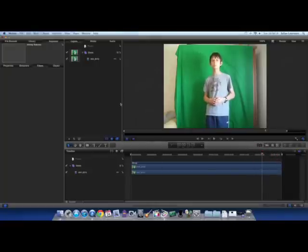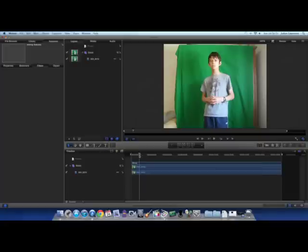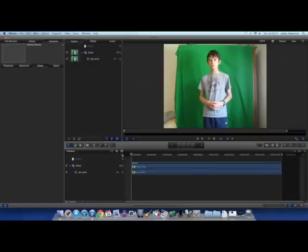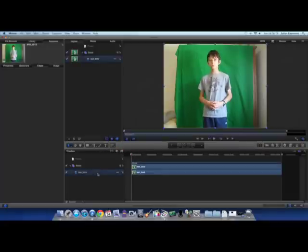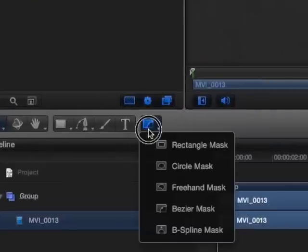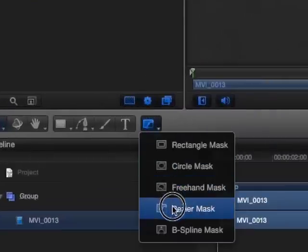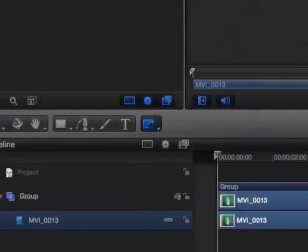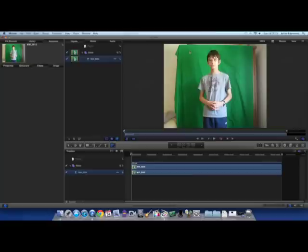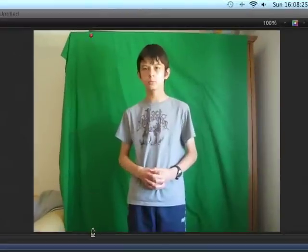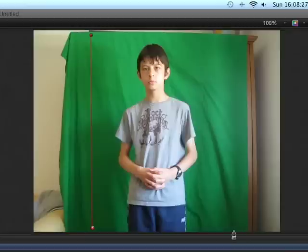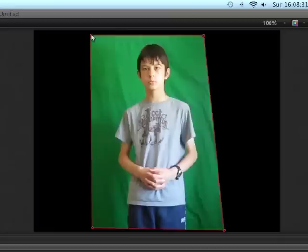What we're going to do, first of all, before we apply the chroma key effect, is we are going to select our clip and select the Bezier Mask Tool. What we're going to do now is we're just going to draw a simple mask around the areas of the green screen that our subject does not go. So that looks fine.